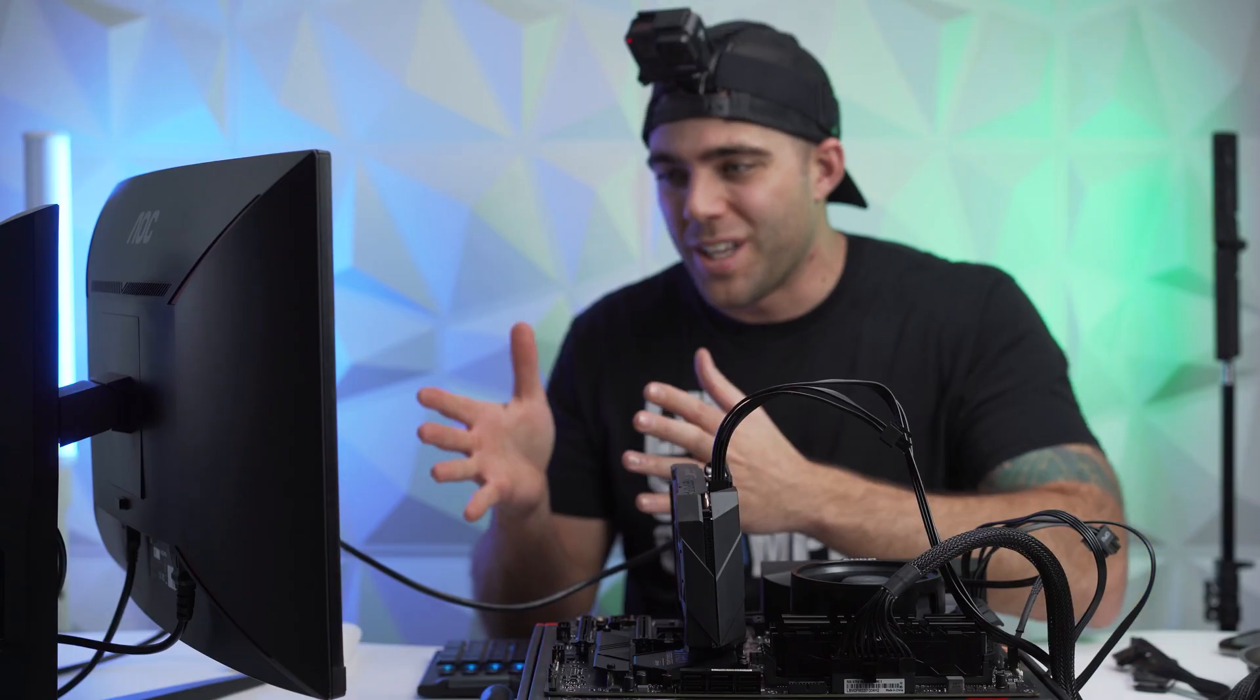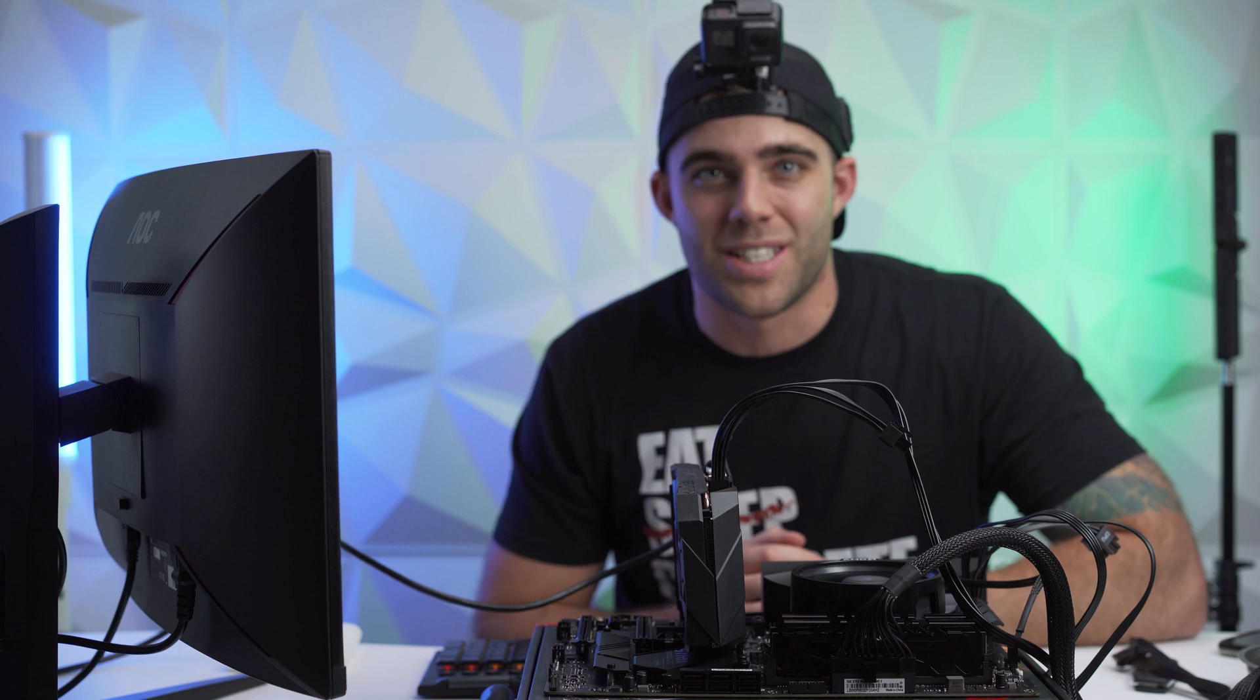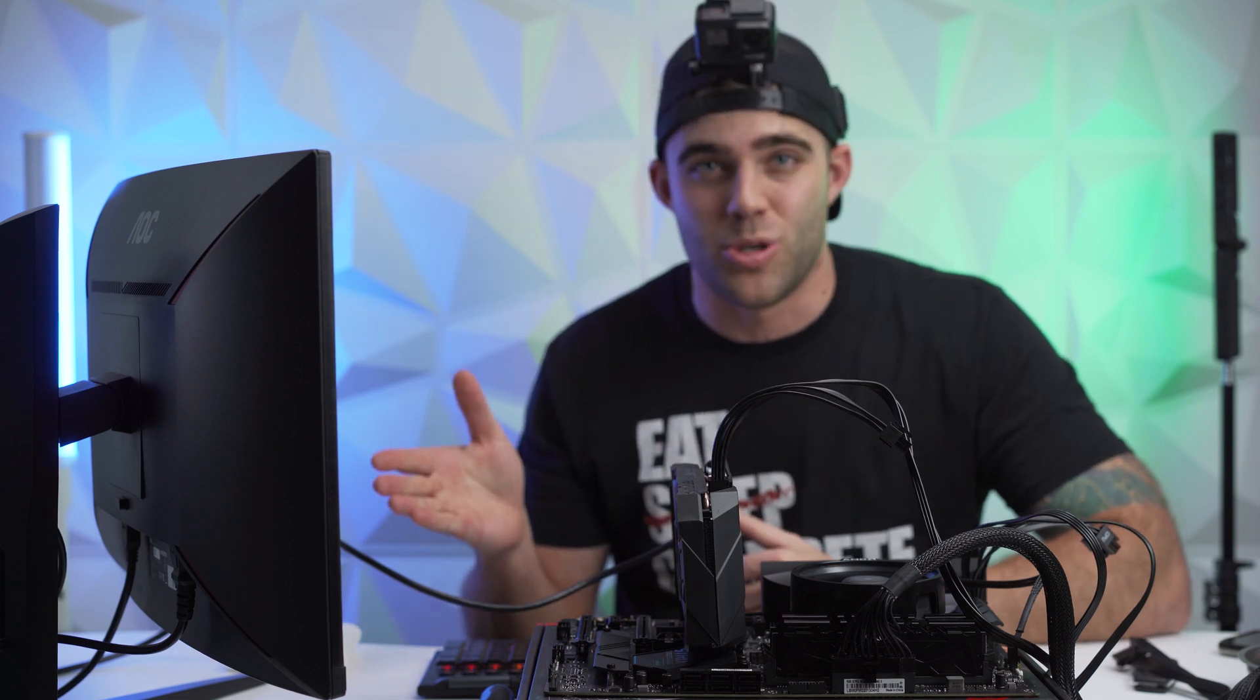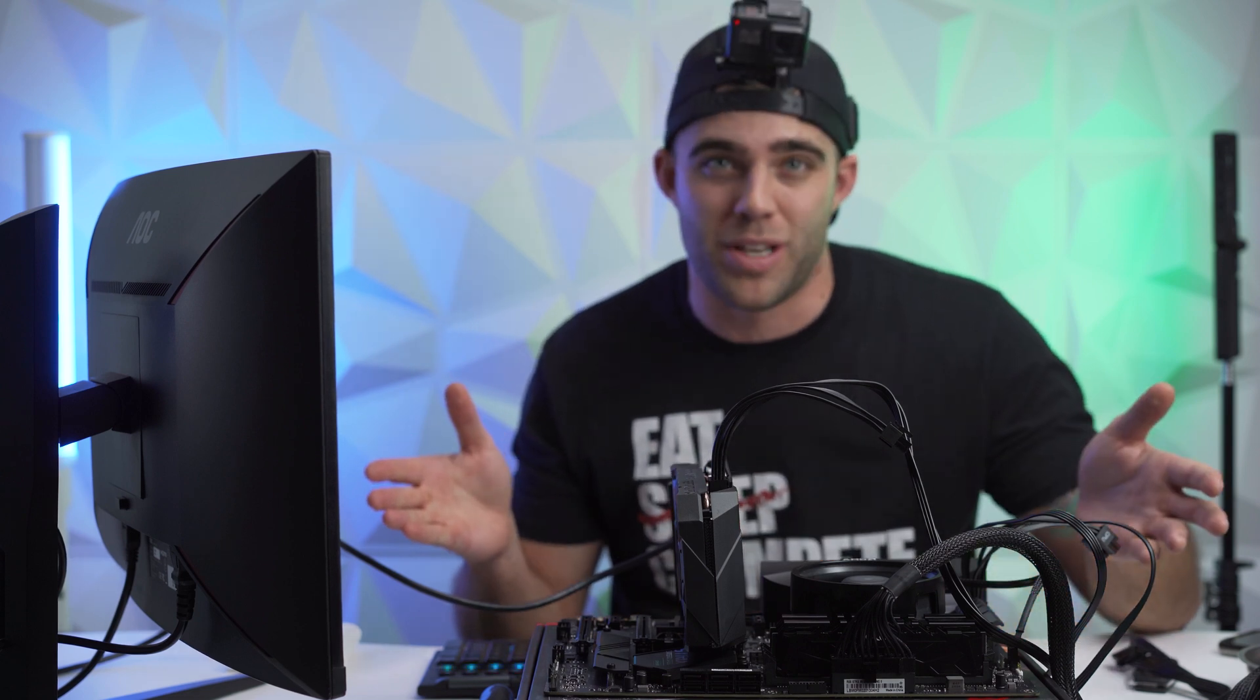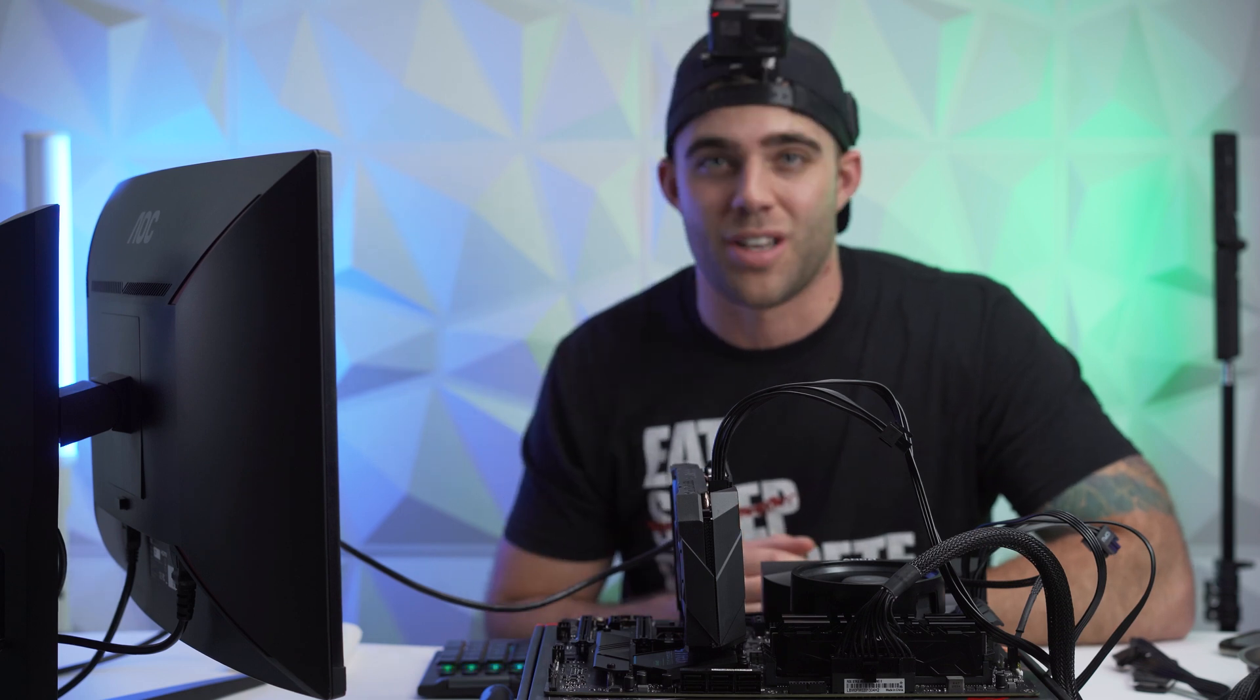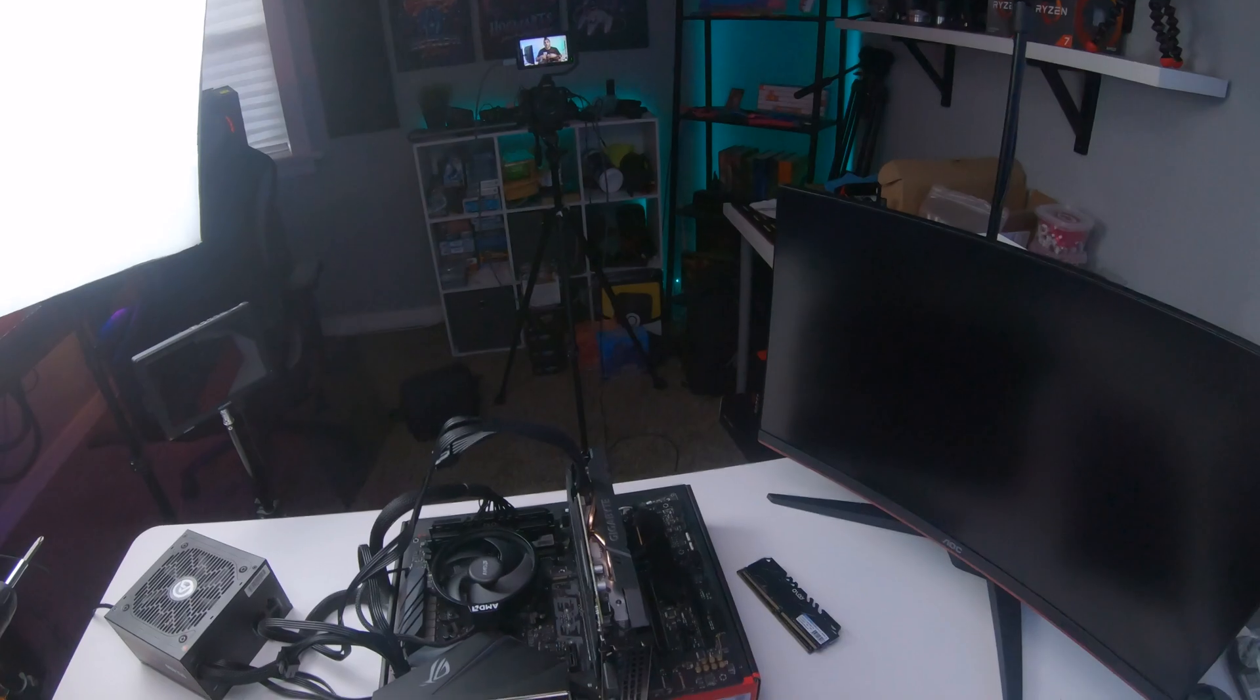And we should be able to continue with the build now. So hopefully after we do this, maybe this will allow us to use that higher speed RAM. Once it's done, I'll go ahead and update you guys. So let's go ahead and let this thing finish, and then we will pick up from there.